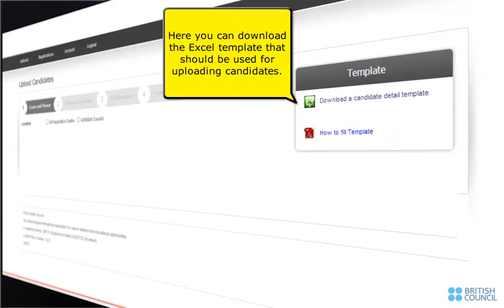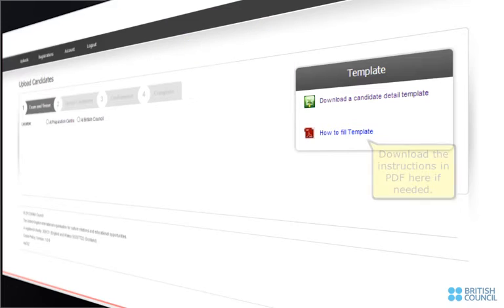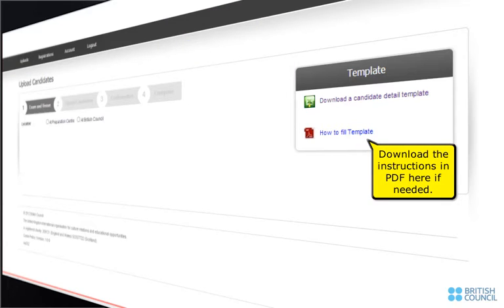Here you can download the Excel template that should be used for uploading candidates. Download the instructions in PDF here if needed.